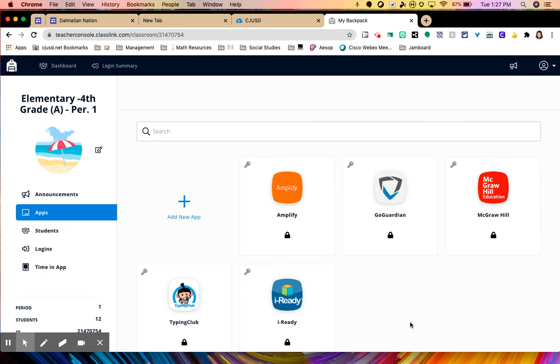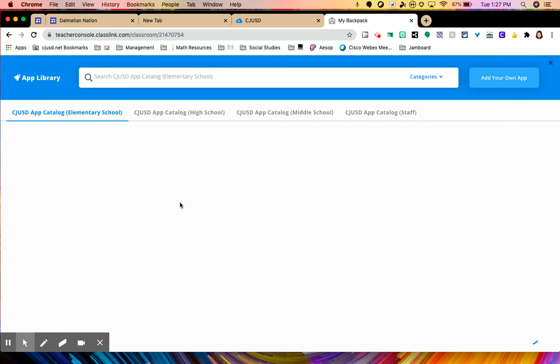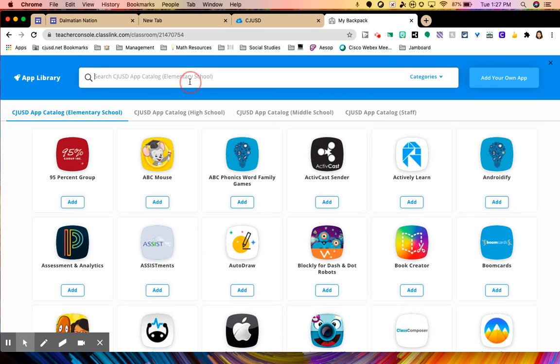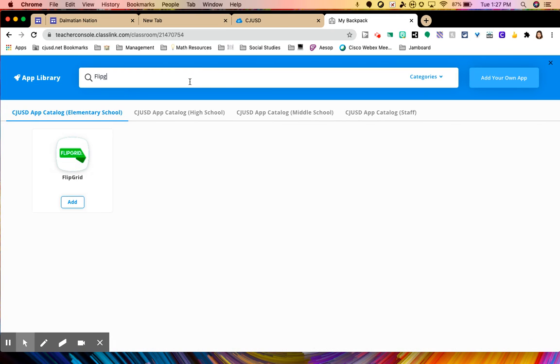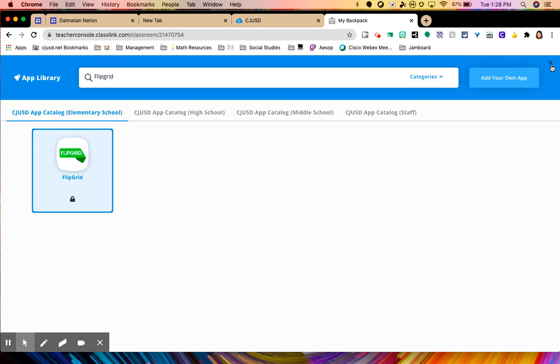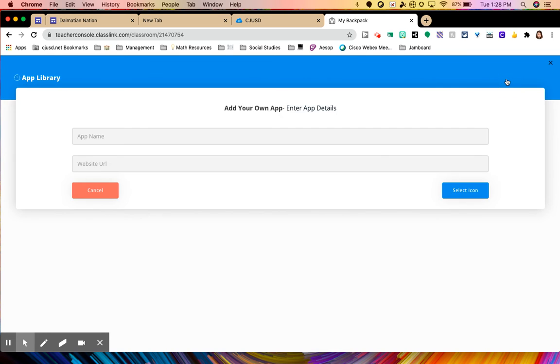But if I wanted to add a new app to my students or for my students, I would just click add new app. And I can search. I'll do Flipgrid because I have my students use Flipgrid a lot in the classroom. Add that there. So they will have that onto their dashboard. And I can also add my own app.